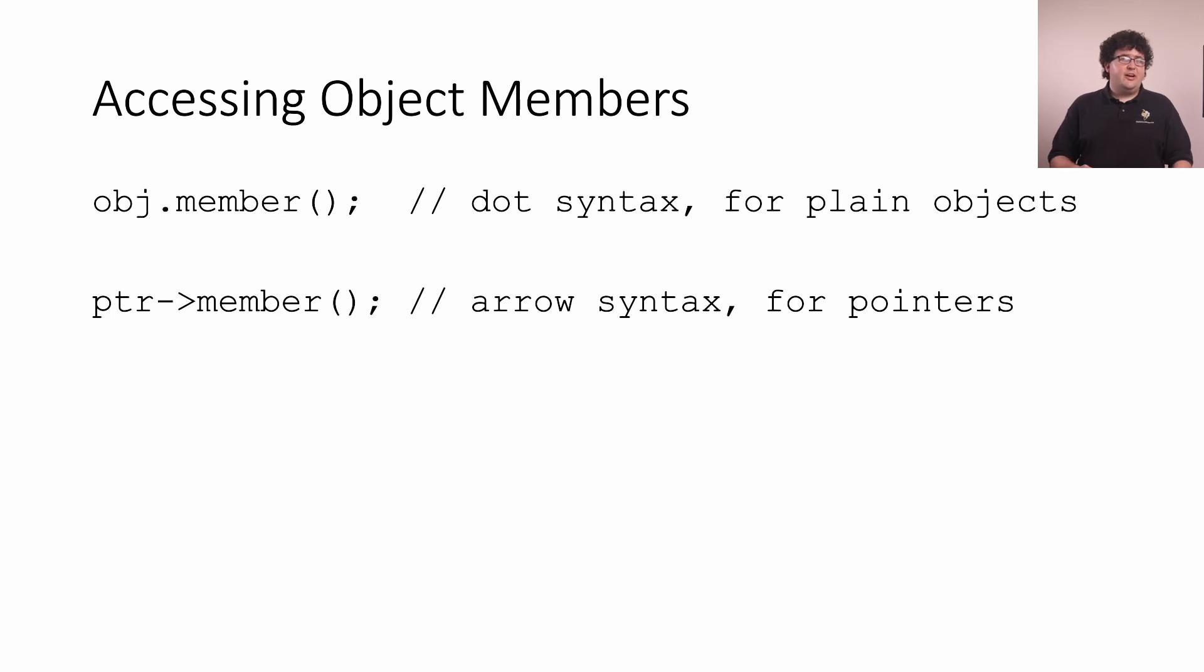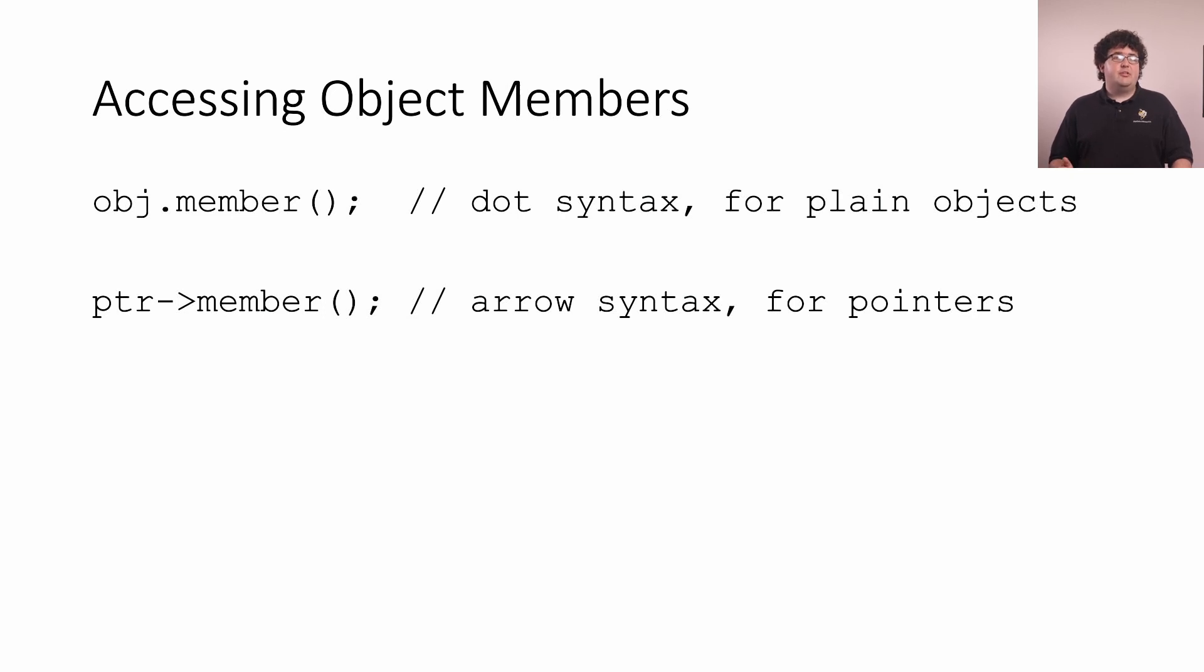We're covering this quickly now because we're going to have to write code using pointers before we totally understand them. For now, we're going to treat them like regular objects that just need this special syntax to access their members.